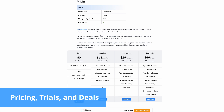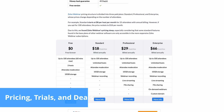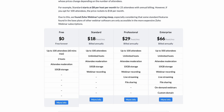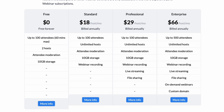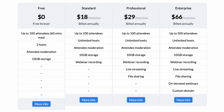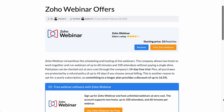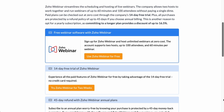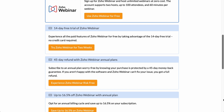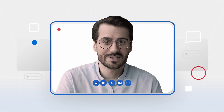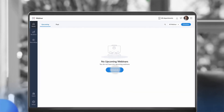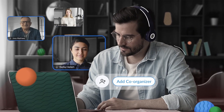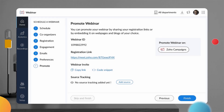Zoho Webinar's pricing structure is divided into three paid plans – Standard, Professional and Enterprise – whose prices change depending on the number of attendees. On the one hand, this ensures you aren't paying for attendees you don't need. On the other, it can make subscriptions quite expensive. Still, we have to hand it to Zoho Webinar for providing businesses with such a generous free version. It supports up to two hosts and allows for unlimited live webinar hosting, though live webinars can only run for 60 minutes with 100 attendees. All subscriptions have a 14-day free trial, and we recommend opting for an annual plan due to its associated discounts and longer refund policy.